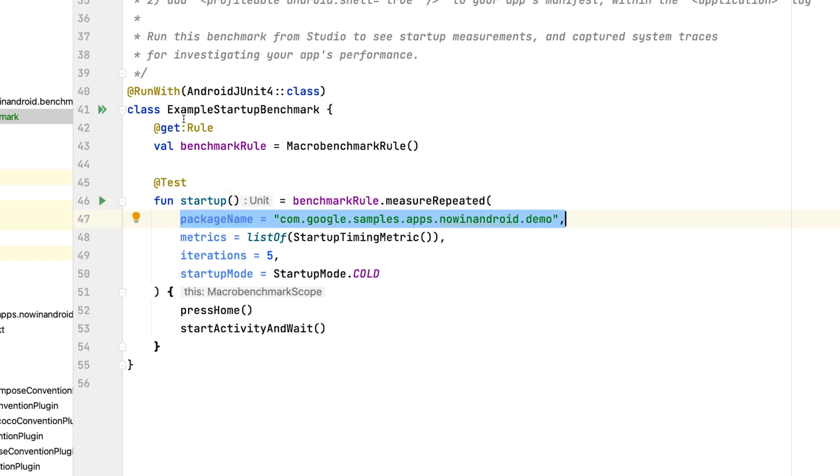First, you need to specify package name. This is because the benchmarks are installed as a separate test apk. So we need to know which app should be launched and benchmarked.